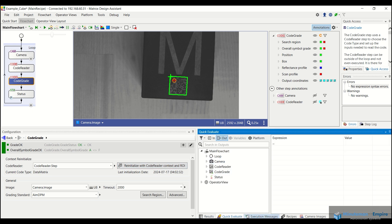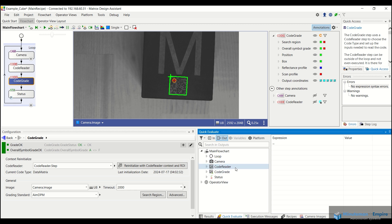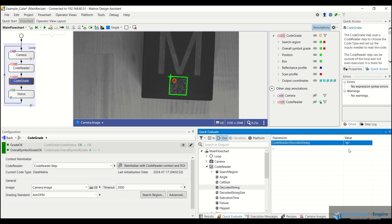I can go to my results tab on the bottom, actually under my quick evaluate tab, my apologies. And we can actually select the tool and the specific parameters and outputs from each tool and put them into an output window. So if I go to my code reader step, I can actually select the decoded string and that will put that in the right column on my screen here. Double click and you can see that the letter M is added under the value.